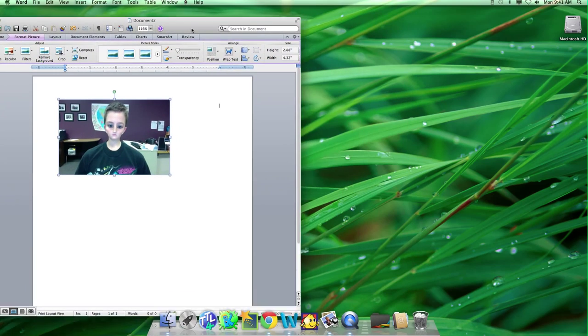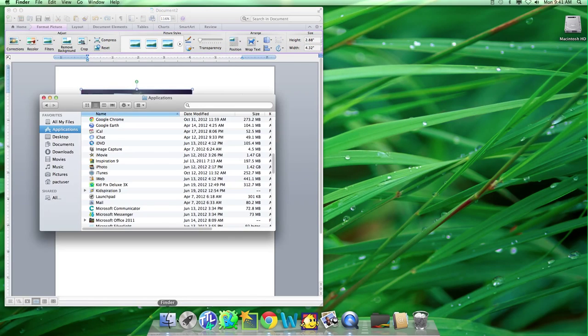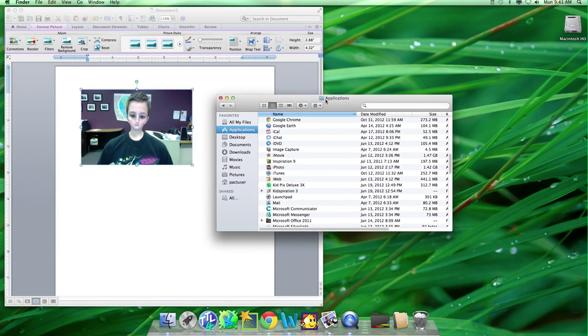And another way you can do this is to go to Applications, and go to iPhoto.